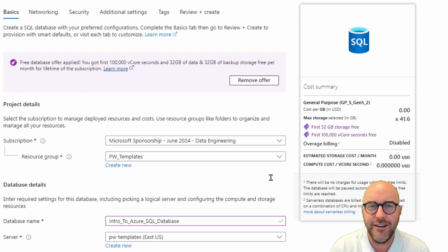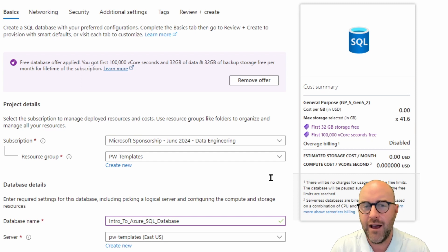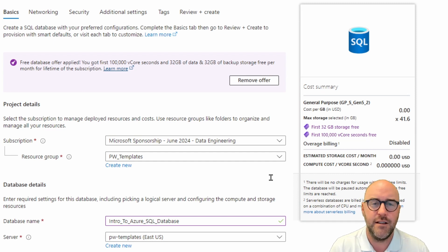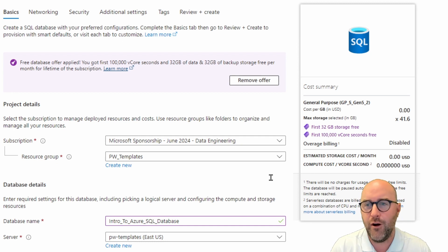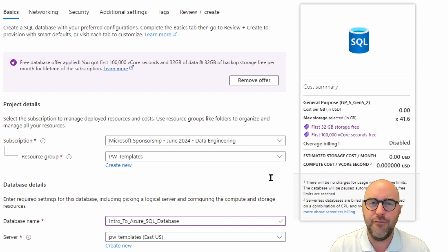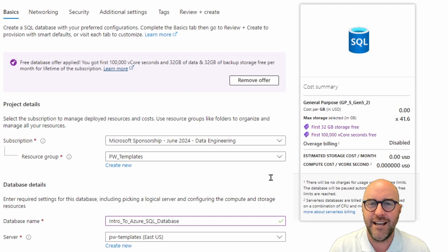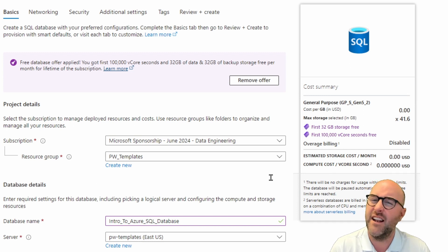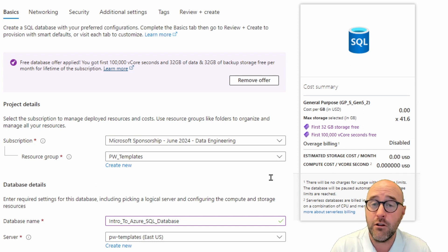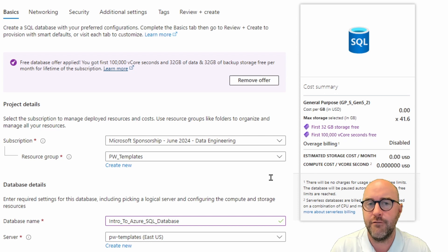Now, if you need help getting to the Azure portal and figuring out how to create an Azure SQL Database and SQL Server, you can follow along with our demos. It's a lot of fun and gives you a nice introduction to Azure in general if you've never explored the Azure environment before.